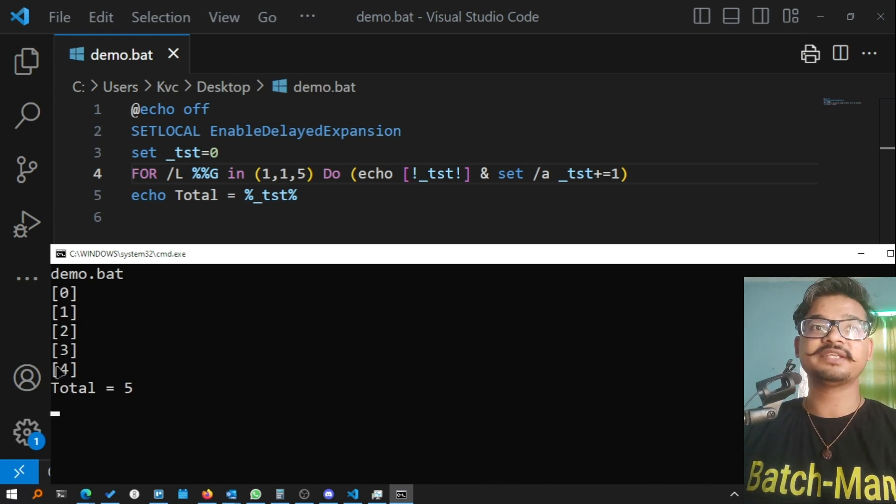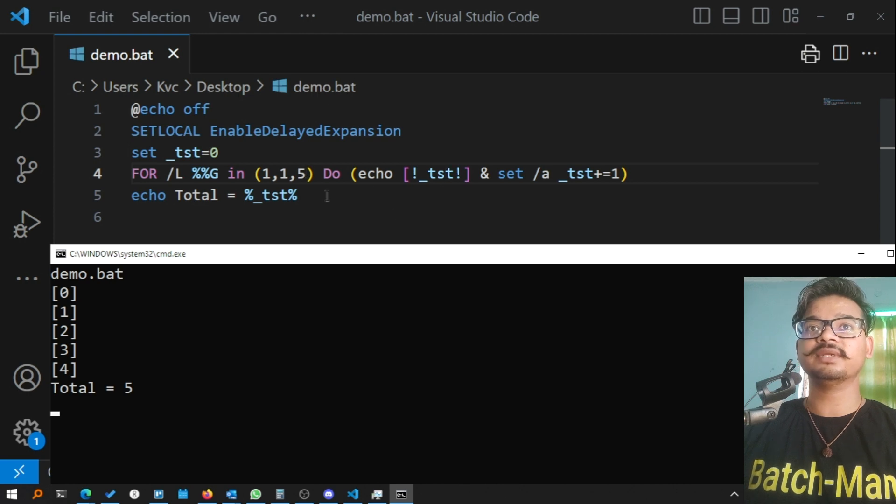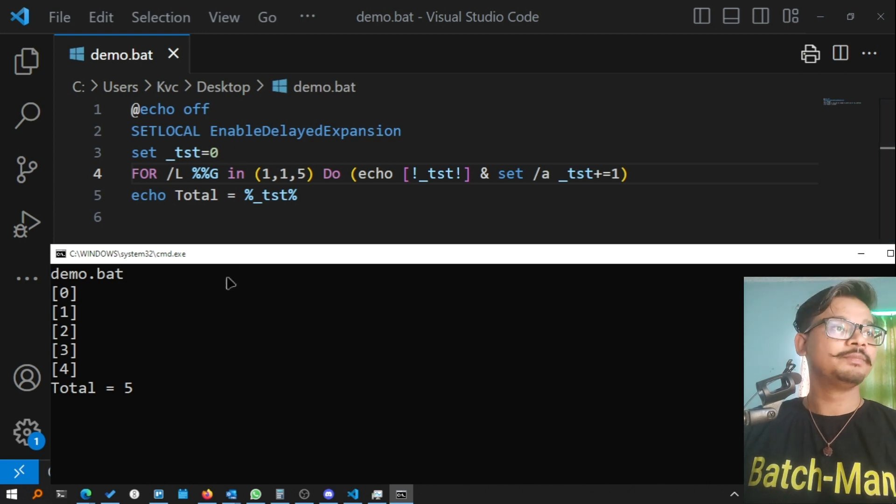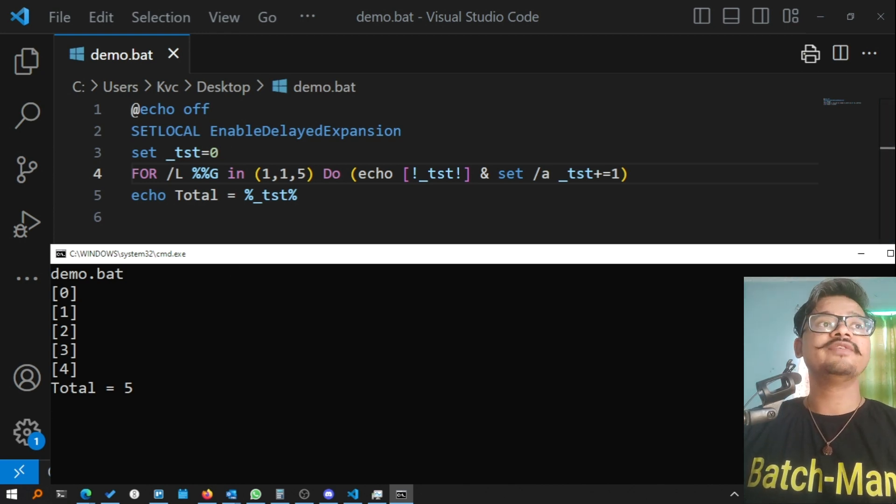Now let me check once again. Demo. Perfect, it's working fine, working as expected. 0, 1, 2, 3, 4. Each loop, the tst variable is getting increased by one because we are doing that, and we are starting from zero.